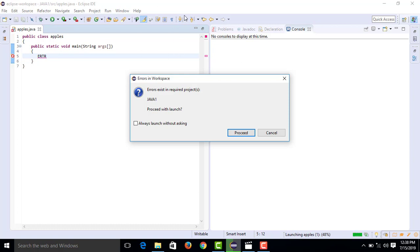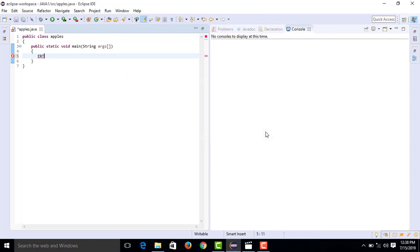We will write a program to add two numbers using a user-friendly GUI tool. The output will be a pop-up dialog box asking for the first number, with a text box where the user can type and enter a number.